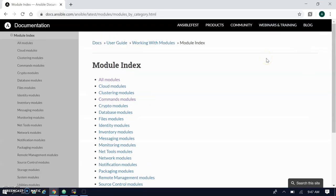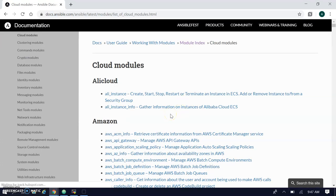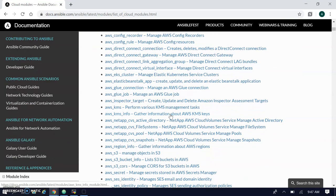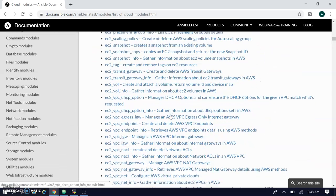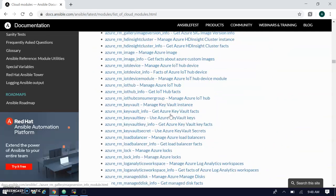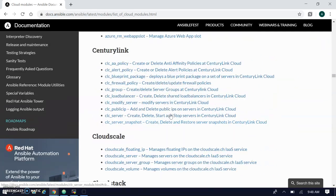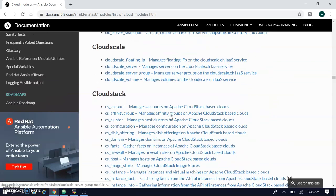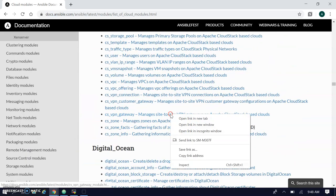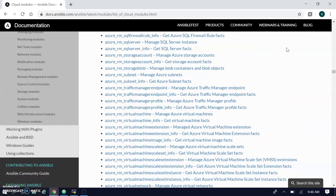In the Ansible documentation under the module index, the first module category you find is cloud. It supports all major cloud providers: AliCloud, Amazon Web Services, Azure, CloudScale, CloudStack, DigitalOcean, Docker, and more. So all major cloud providers have modules created here.